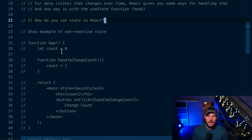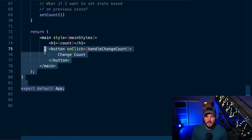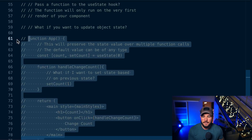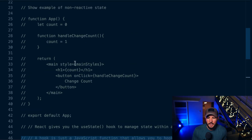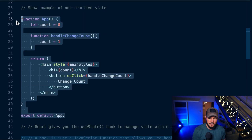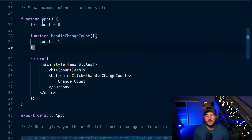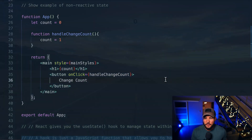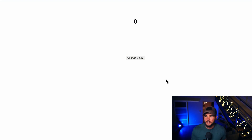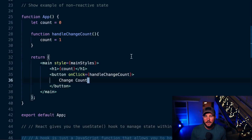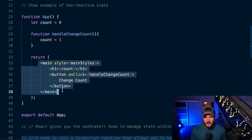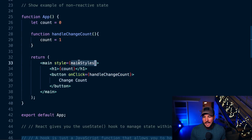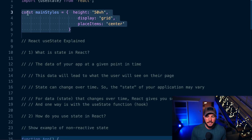How do you use state within React? I'm going to show you this example here. I am running a live React application. I have this basic count and then a button to change count. Looking at my React app, you can see I'm rendering out a main tag with some styles — basically just centering things on the page using display grid and place items center.